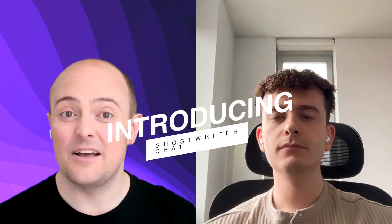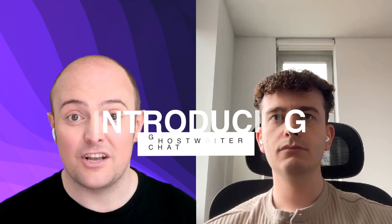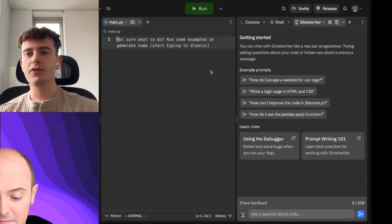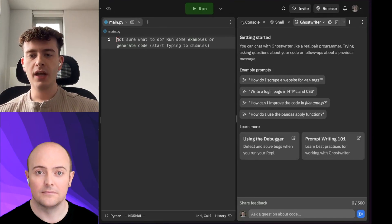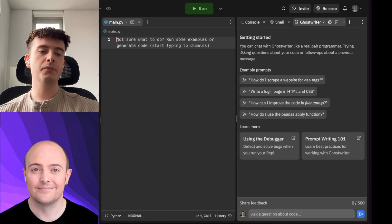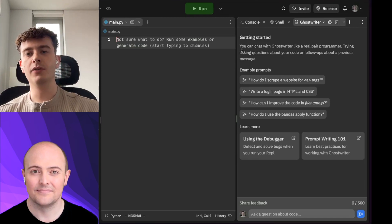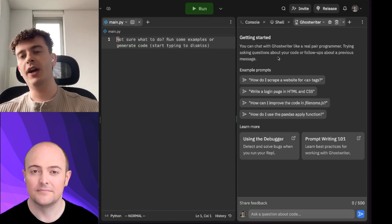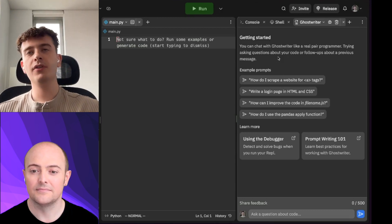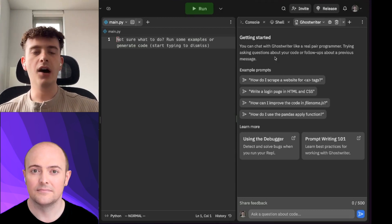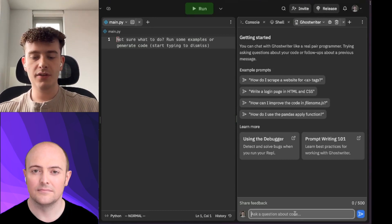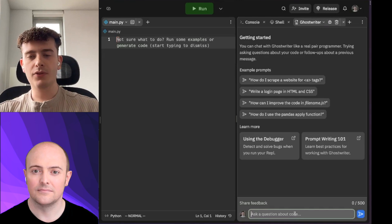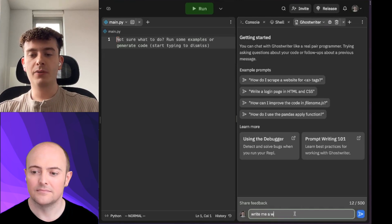So we're going to start today by asking you to introduce us to Ghostwriter Chat. Yeah, for sure. So this is Ghostwriter Chat. It's integrated into our Replit workspace. The idea is people program, they need to break their flow and they have questions. So what if you had your own personal programmer with you at all times? Let's say I want to start a Python app. I could ask — I don't want it to be a web app — so I'd be like, write me a web server.